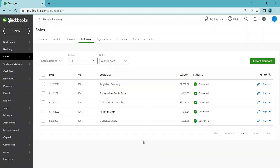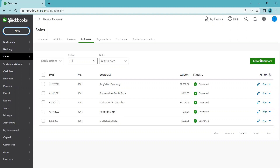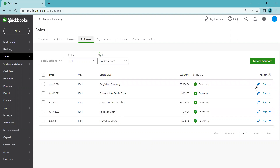To summarize: create an estimate using '+New' or the Estimates tab in Sales. You can view it on the estimates list or in All Sales, check its status, and then convert it to an invoice by clicking the link on the side. The last step is recording that invoice as paid — there's a separate video on creating and recording invoices. Thanks for watching and have a great day!